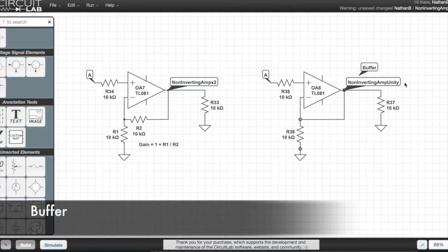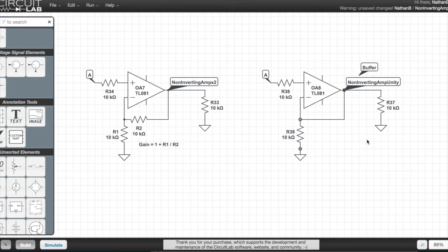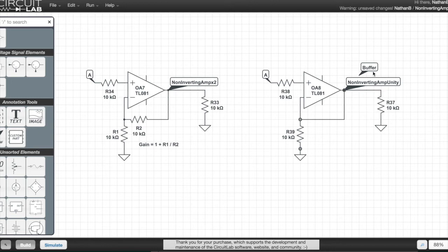As a unity amplifier, that is to say an amplifier with a gain of only 1, it can also be used as a buffer, which can be quite useful when you want to make sure that whatever's generating your input signal is not disturbed by whatever's using the output.